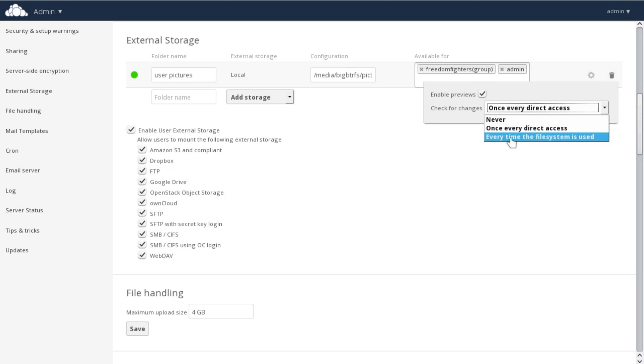If there are other processes accessing this storage, for example on an FTP or SharePoint server, OnCloud can check for changes on every file operation.